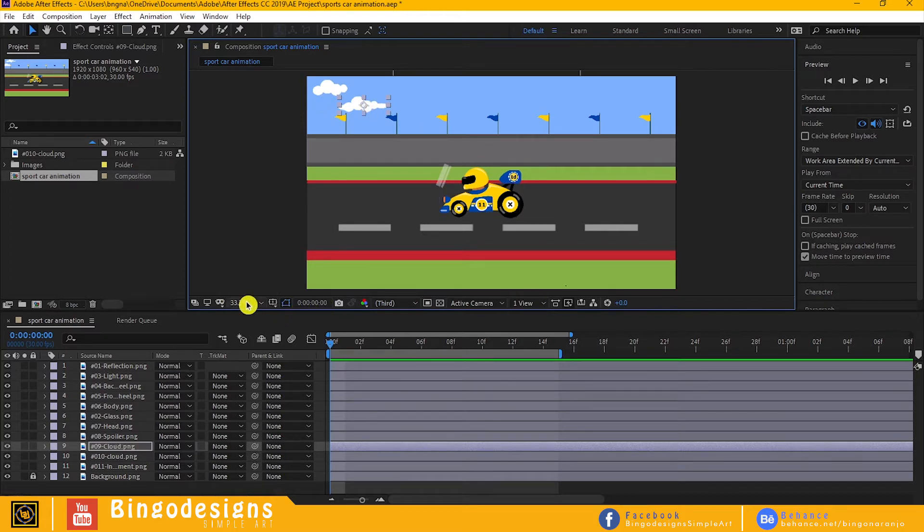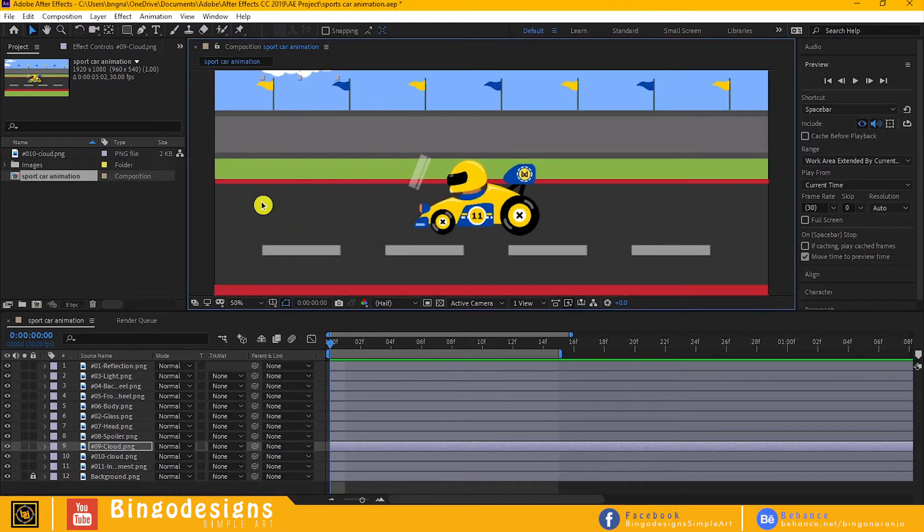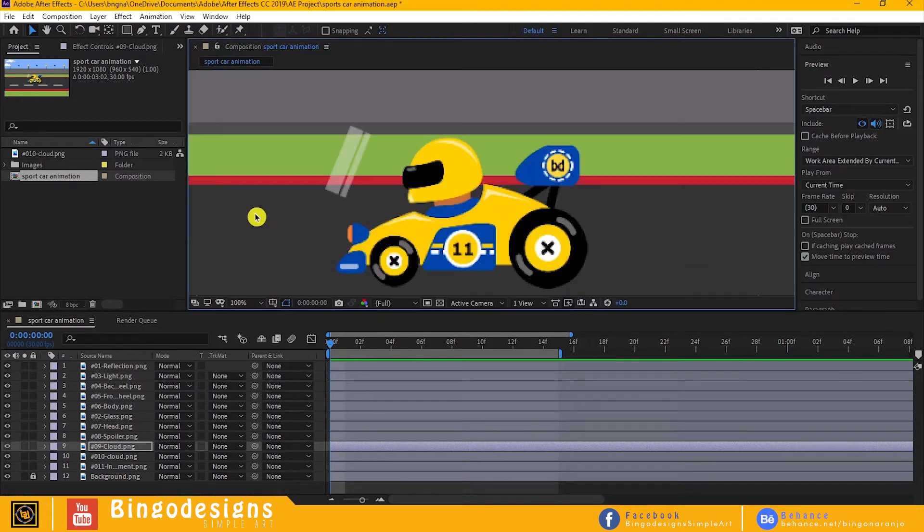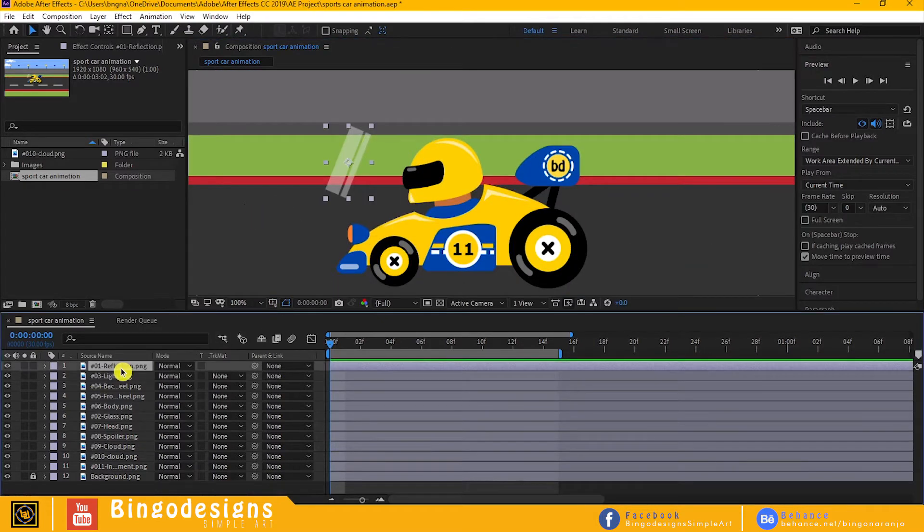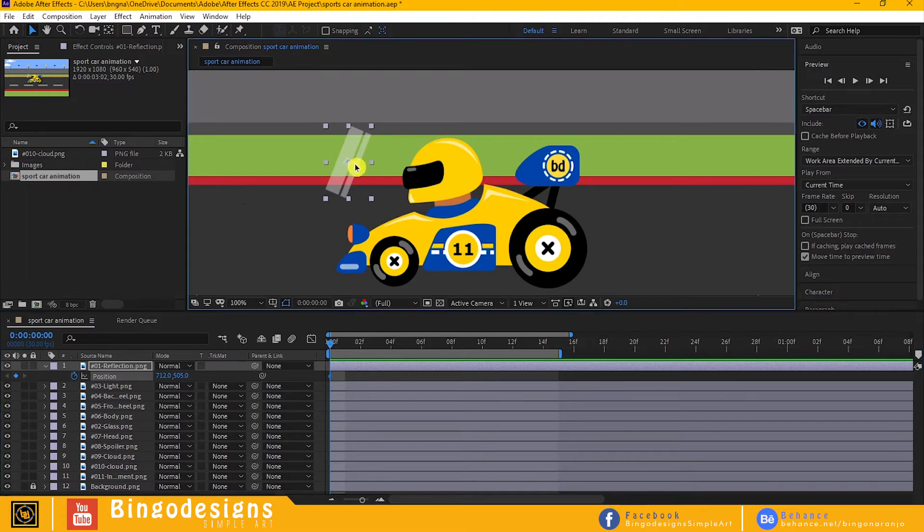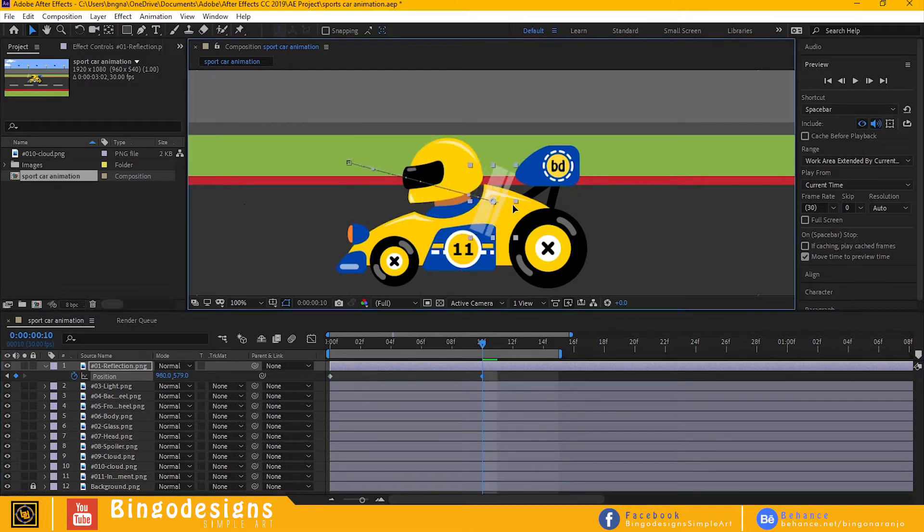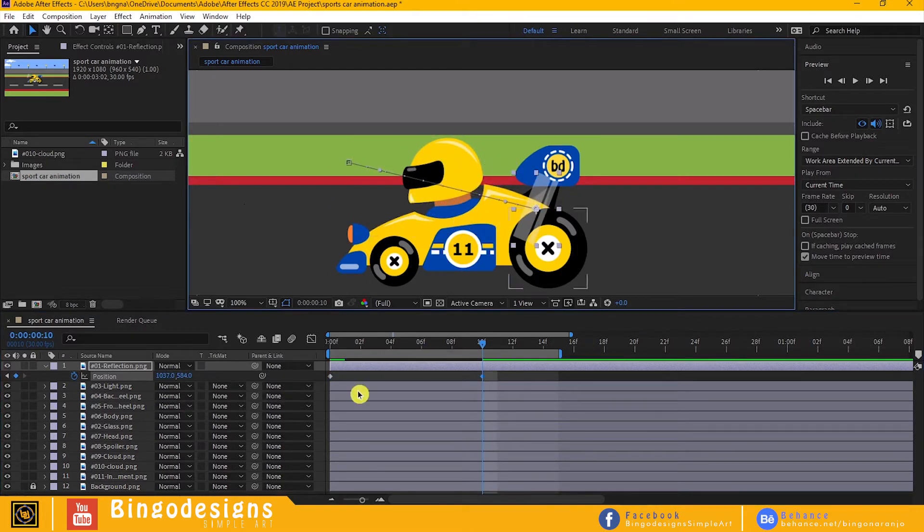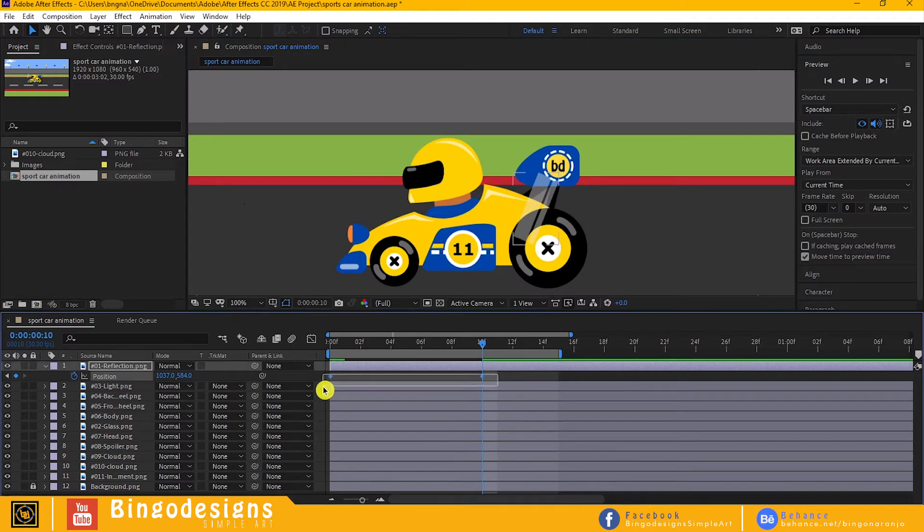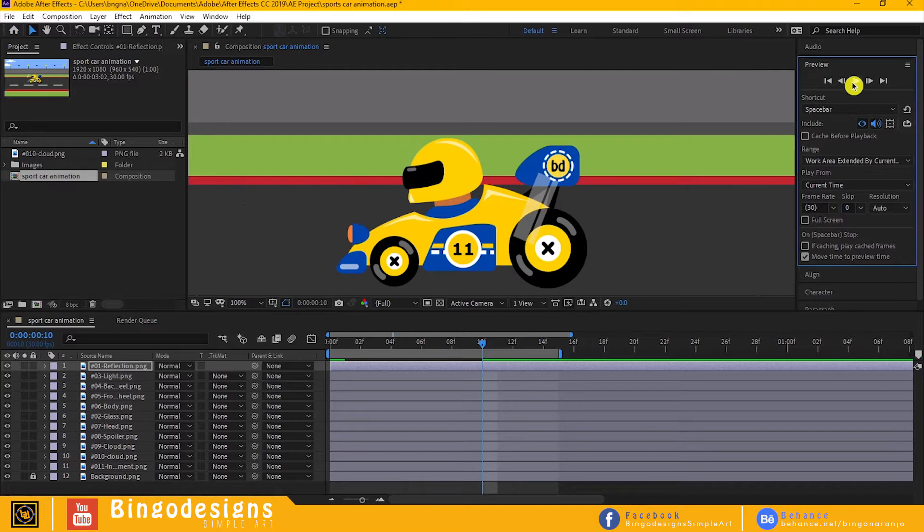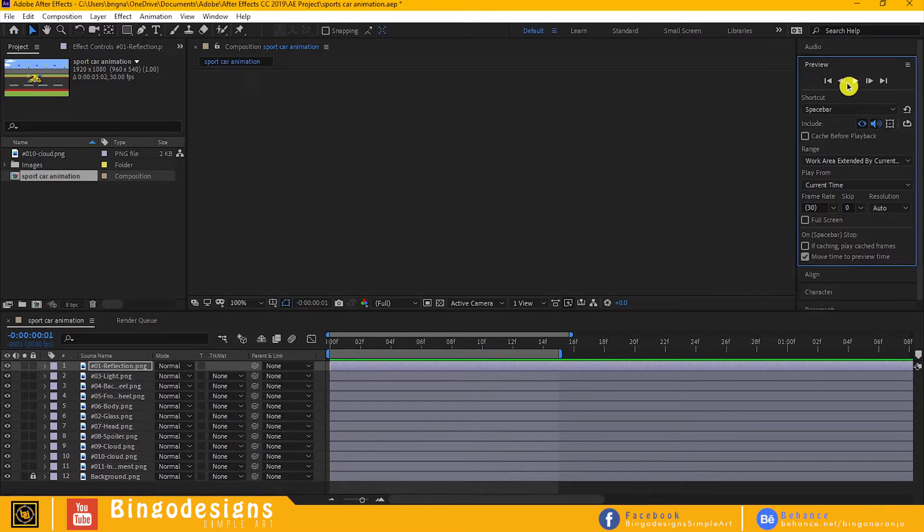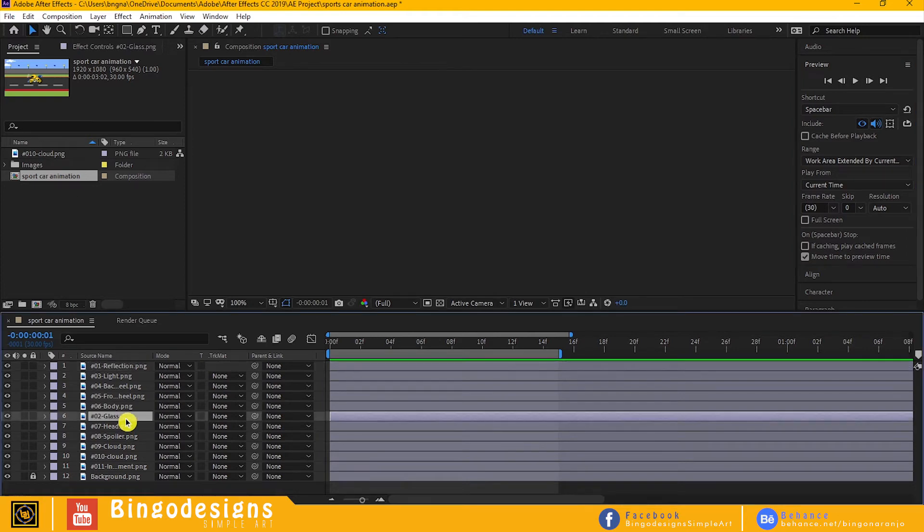Now we are ready to animate. Select the reflection and hit B on your keyboard. Let's make a new keyframe, then go to, I don't know, maybe 10 frames. Drag the reflection down to make another keyframe. Hit F9 to easy ease them. Now let's preview. Guys, if you think that it's too fast, just adjust the distance of the keyframe.